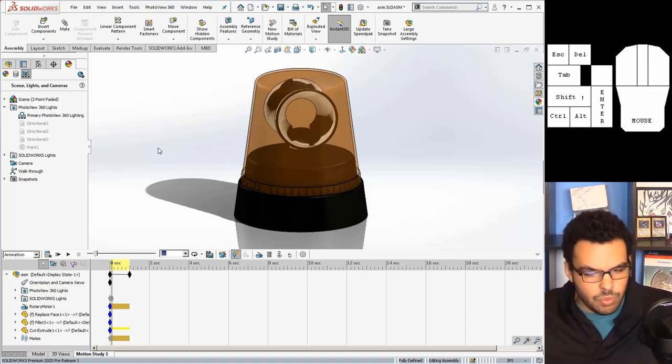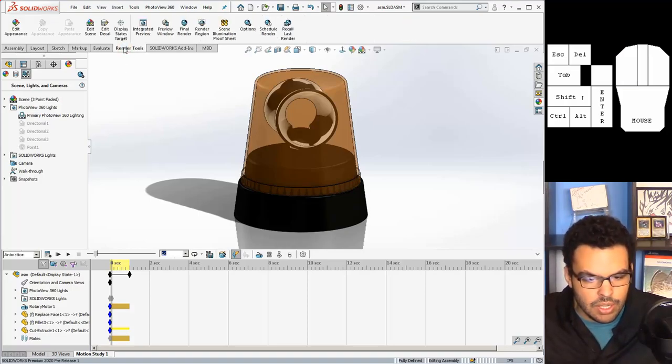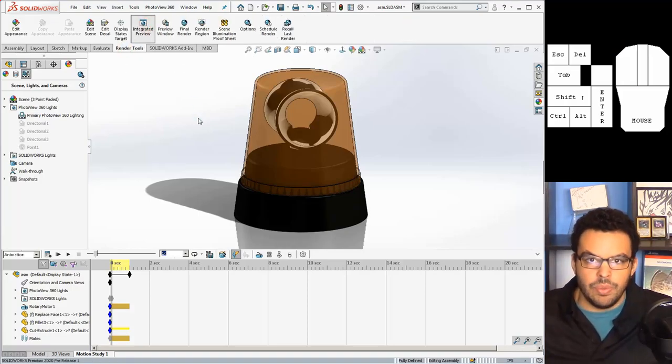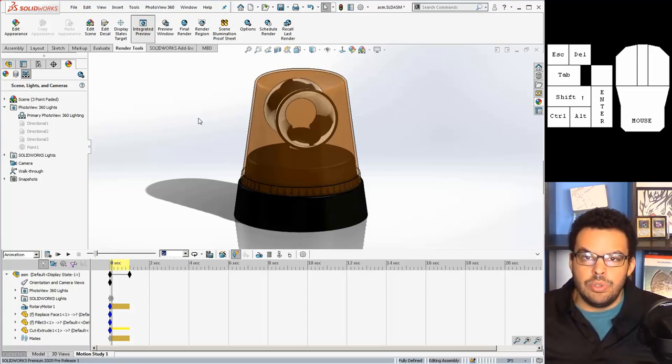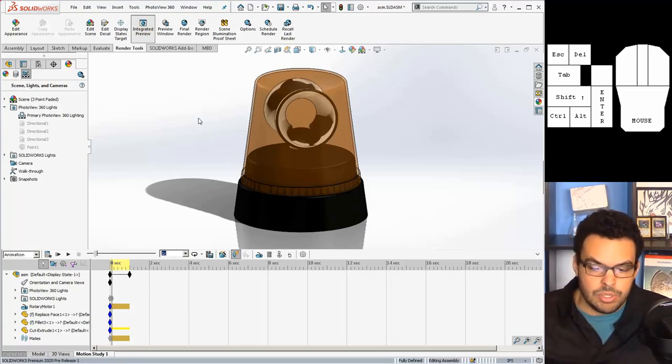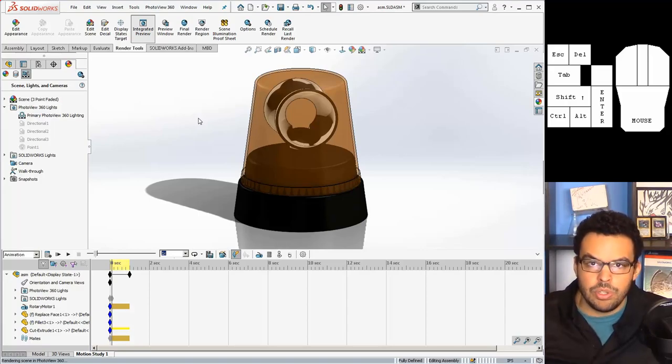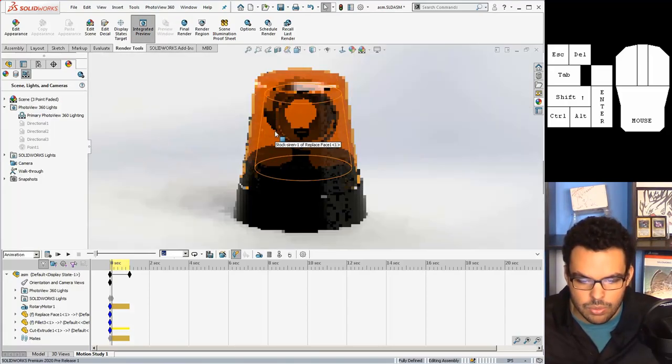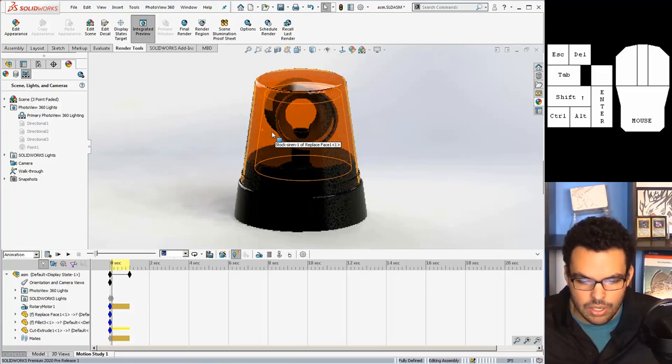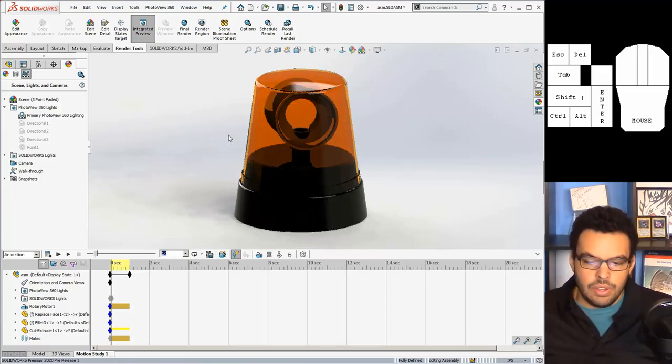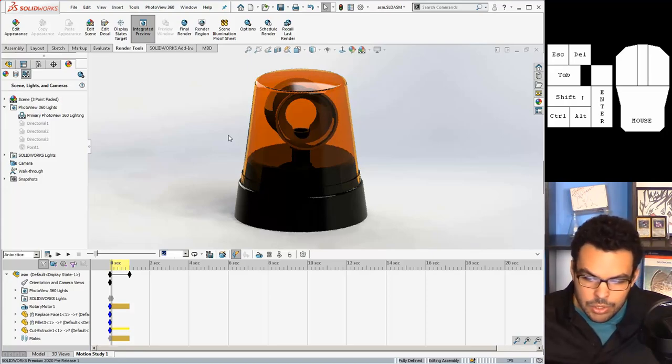Okay so we have photo view 360 added in. Just to see kind of where we're at we can actually just go to render tools and say integrated preview and that will do a draft quality render of what the image is going to look like. So we wait just a moment and there you go.